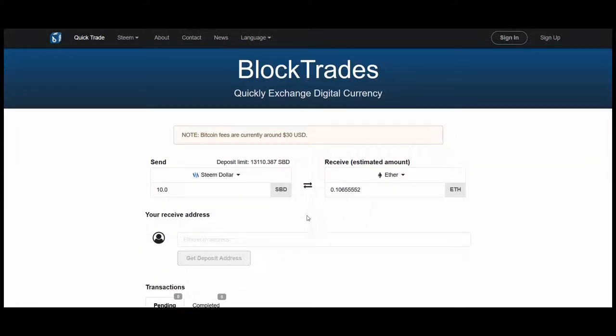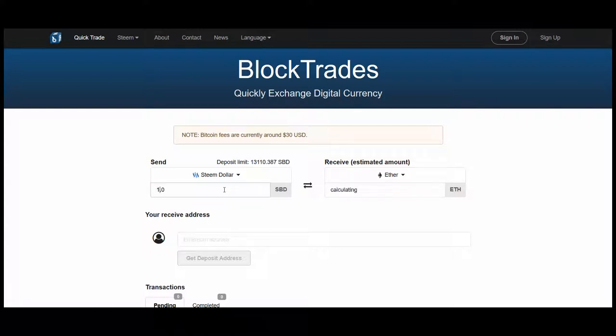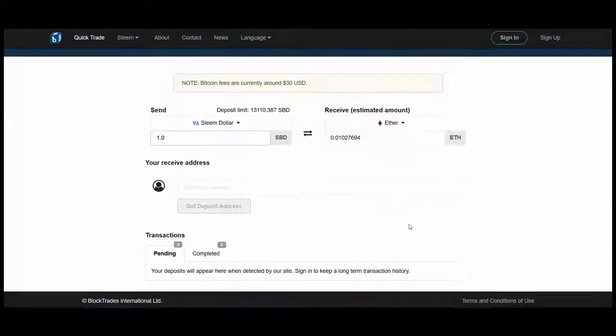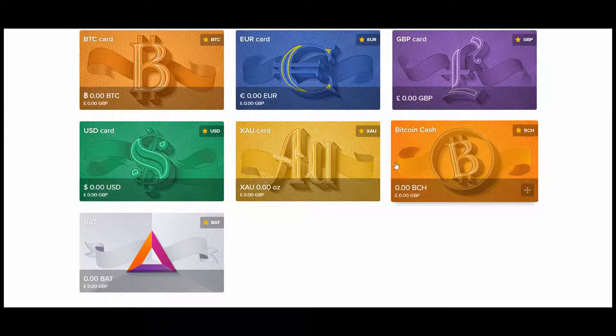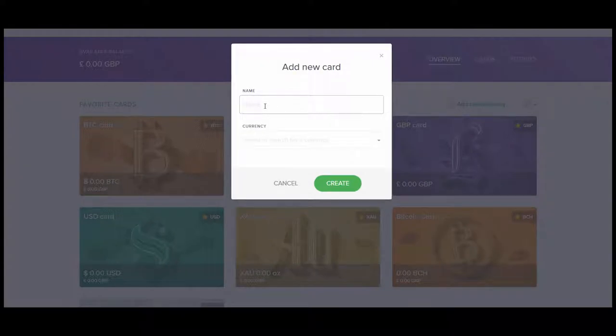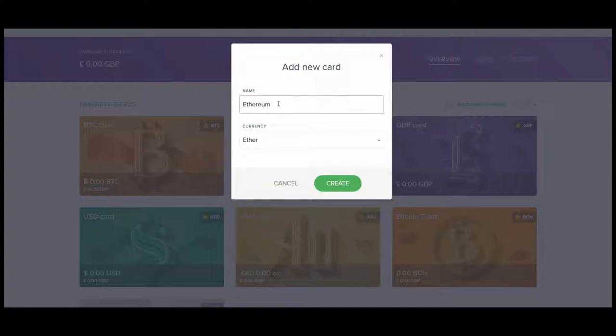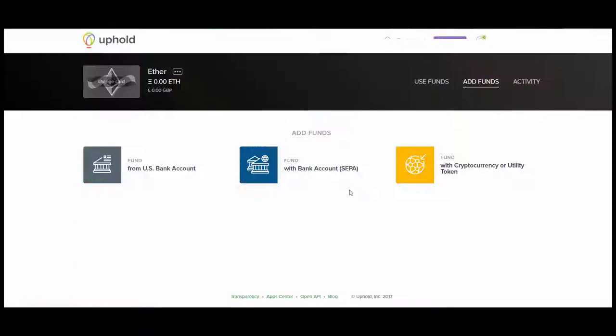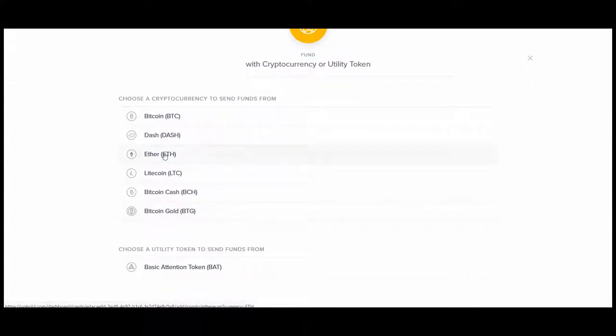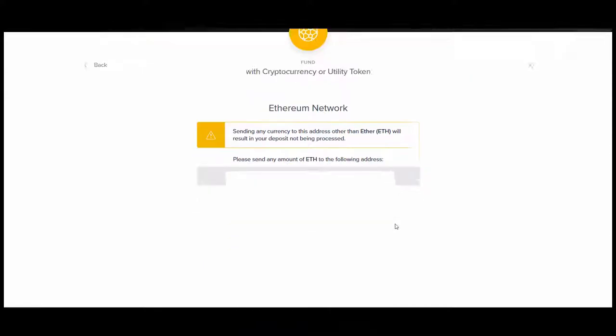What I'm going to do here is send some Steem dollars from Bittrex, where I've got some right now. And I'm going to get BlockTrades to convert that into Ethereum. And then I'm going to get it to send that Ethereum to the account I've just created in Uphold. I'm going to do that with one Steem dollar. We need to get the receiving address for this Ethereum transfer. In other words, we come into Uphold, go into Ethereum. Need to add Ethereum because it's not on here.